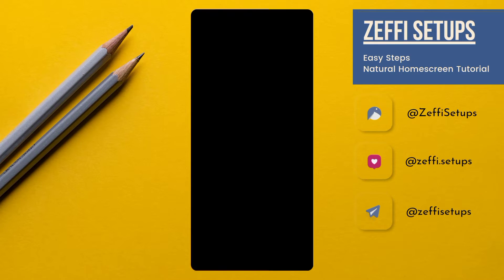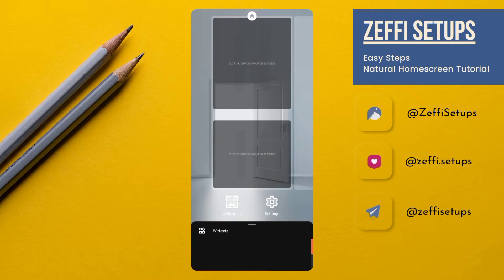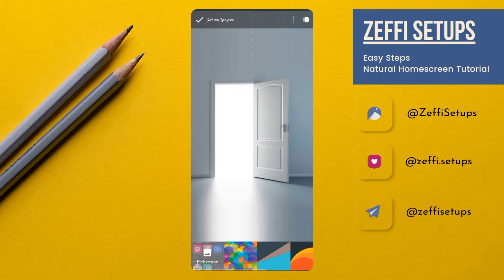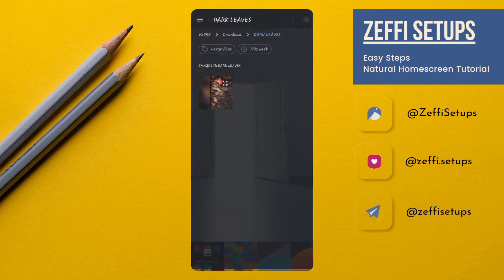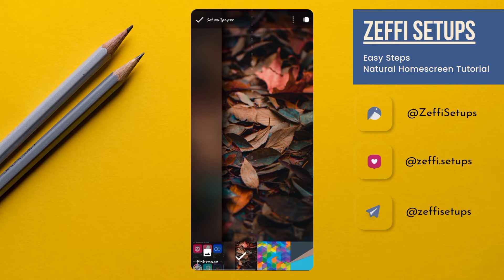Now hold the screen, tap on Wallpaper, tap on Pick Image, and select the wallpaper from the same folder. Tap on it and set wallpaper to the home screen.